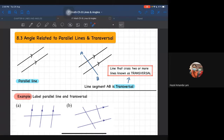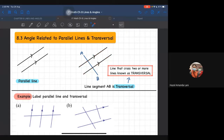So apa itu transversal? Transversal ni benda baru untuk awak. So transversal ni apabila awak ada parallel line - kalau parallel line, of course sekurang-kurangnya dua line. Kalau satu line kita panggil dia straight line sahaja. Bila ada dua line dan dia selari, itulah kita panggil parallel line. So the line that crosses two or more parallel lines is known as transversal. Tak kisah dia nak senget macam mana - yang penting dia akan cross two or more lines.